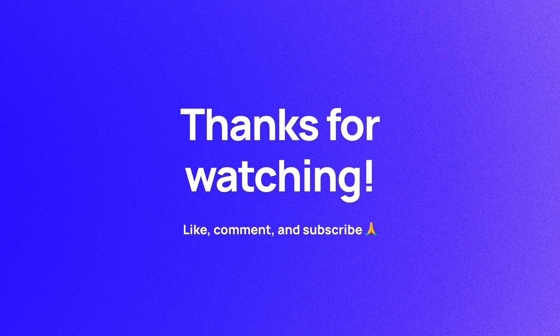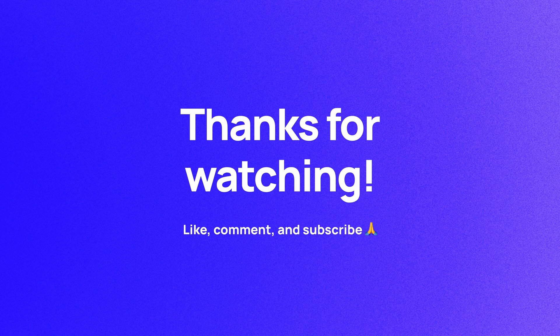If you haven't already, please like, comment, and subscribe. I'm Soren, and I'll see you in the next video.